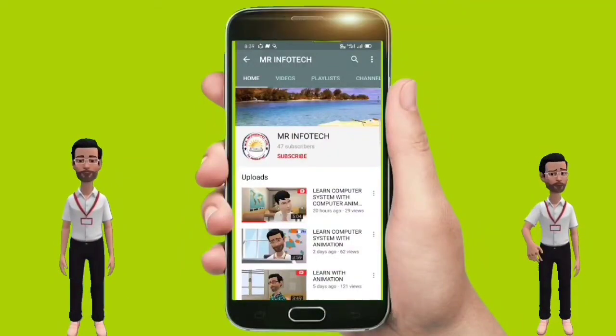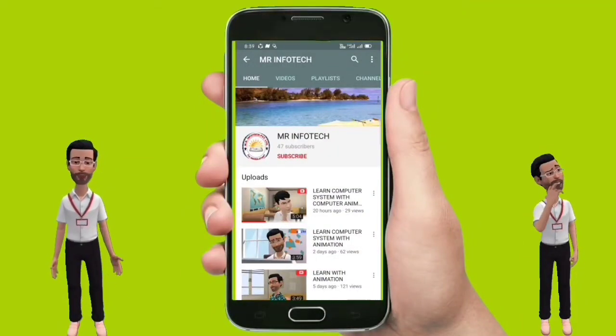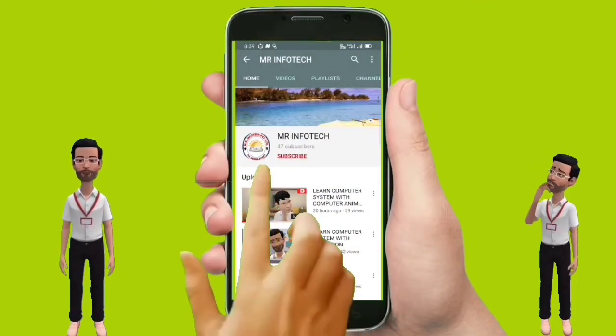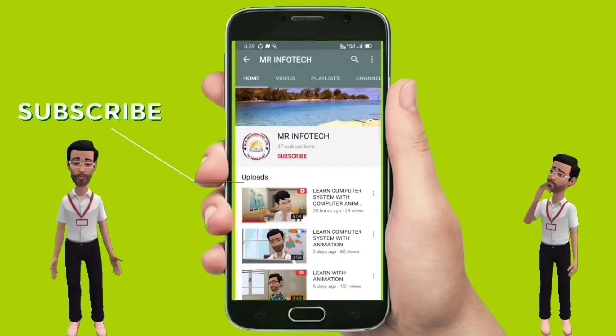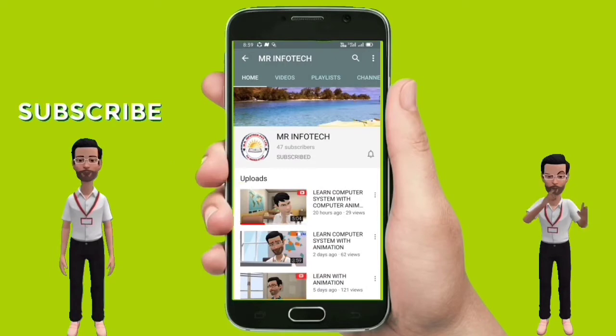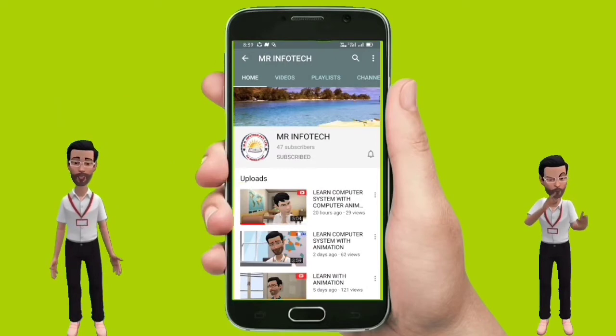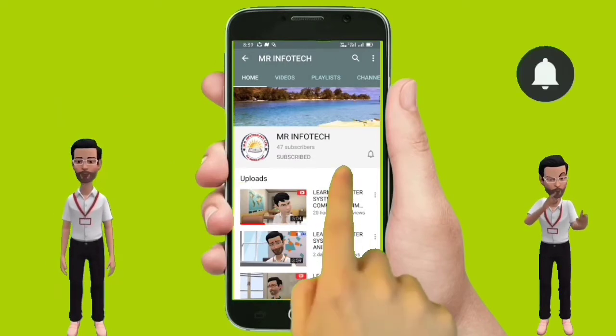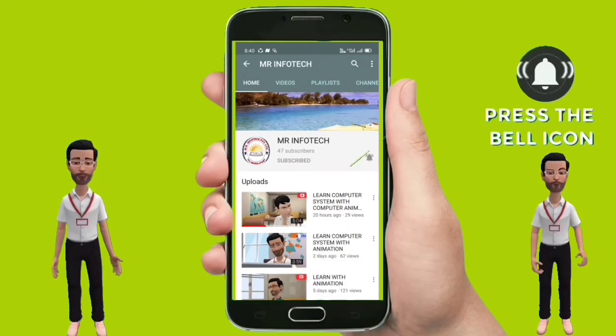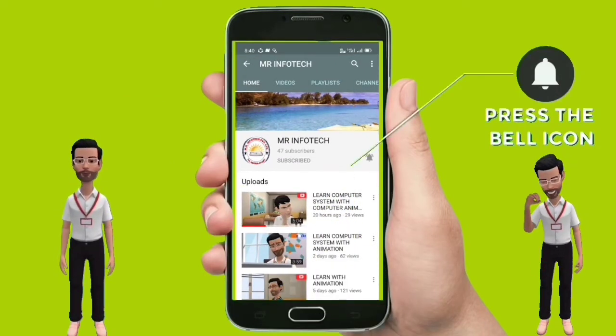Welcome on behalf of Satvir Singh. Subscribe to our channel, like and share videos. Don't forget to press the bell icon for latest updates.